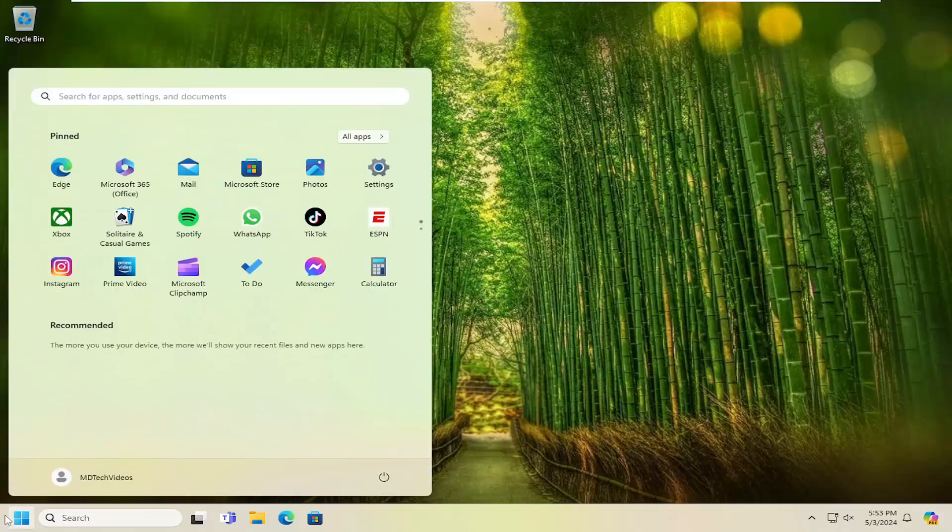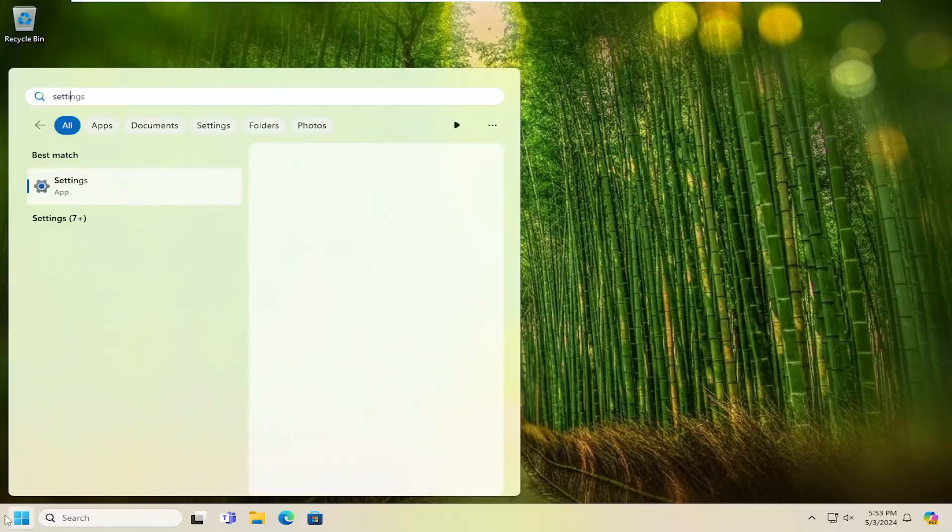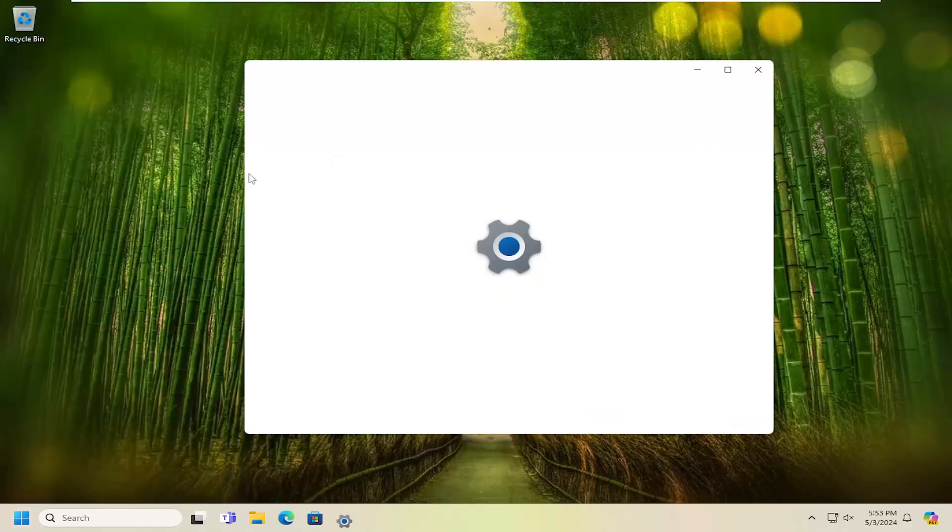So all you have to do is open up the search menu and type in settings. Best result, you should come back with settings. Go ahead and open that up.